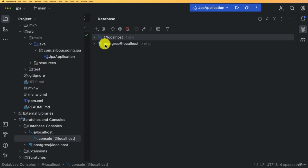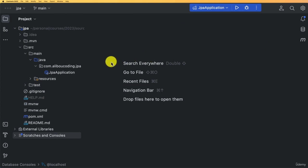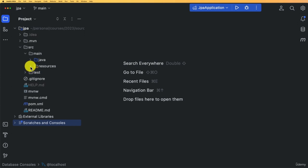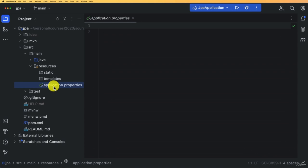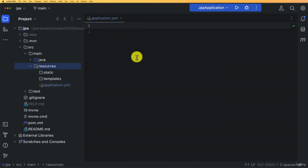Now let's configure the project to connect to the database, starting with PostgreSQL. Go to resources and open the application properties file. I prefer YAML representation, which works the same way — the only difference is how you write properties. Rename application.properties to application.yaml.